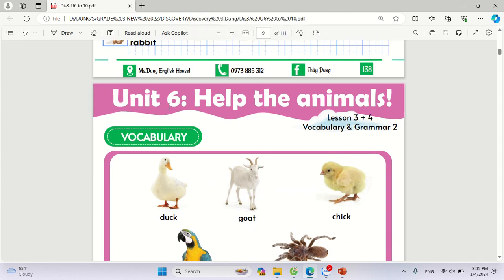Unit 6. Help the Animals. Lessons 3 and 4.